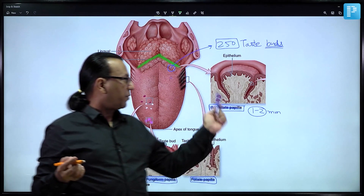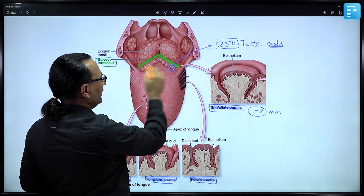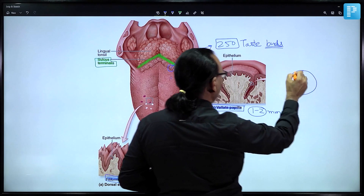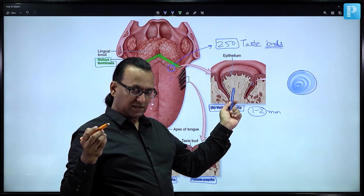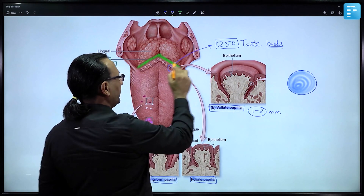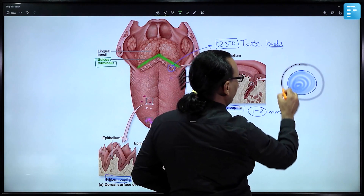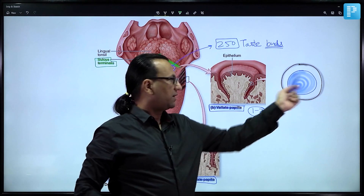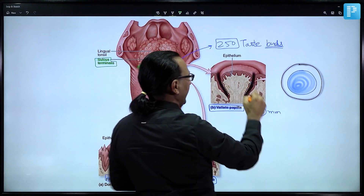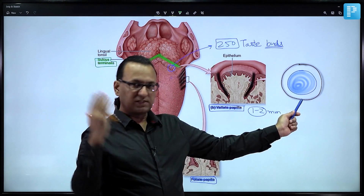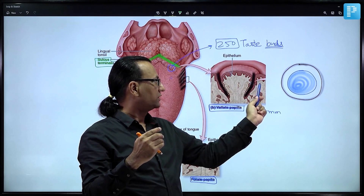Our focus should remain on circumvallate papillae. 'Circum' means circular and 'vallate' means wall. Looking at the structure: the papilla itself has a core of connective tissue covered by tongue epithelium. Surrounding it is a circular pit. Magnifying the circumvallate papilla, you can see a circular pit containing saliva, coming down like a trench around the papilla.